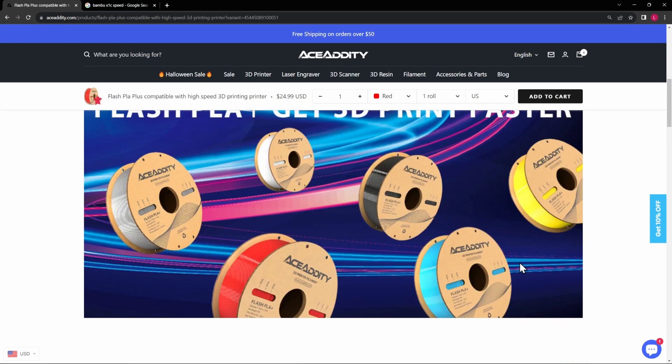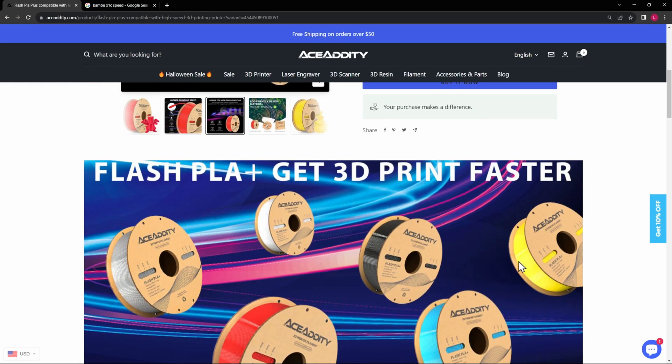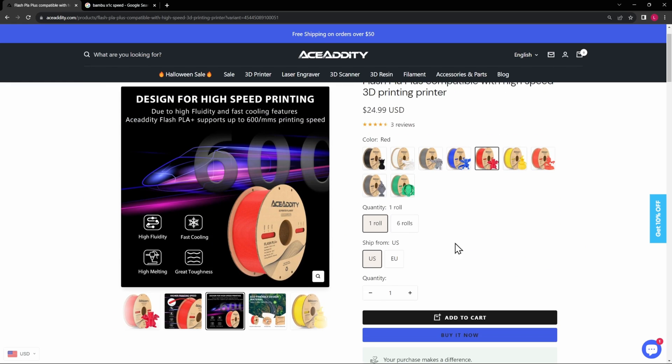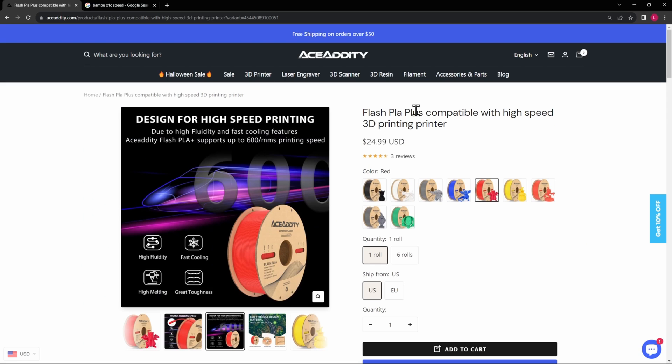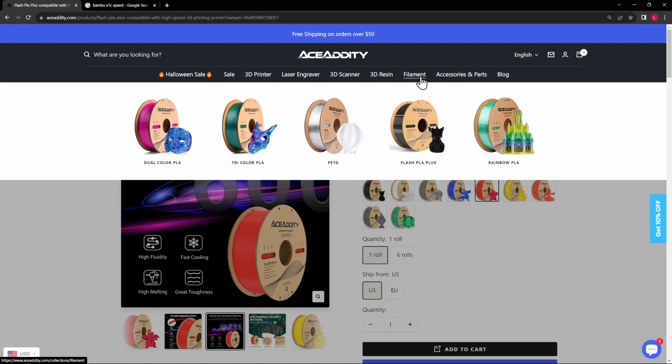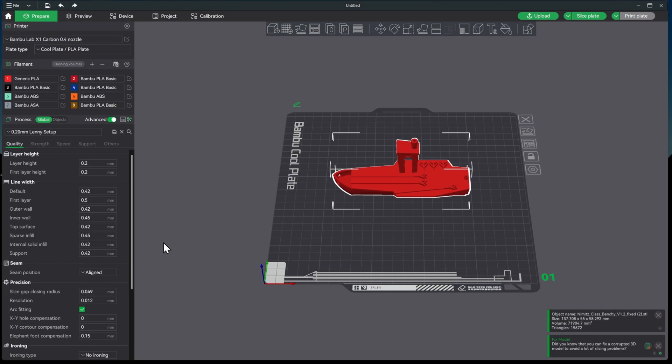All right, so if you're interested in Ace Addity I will leave a link in the description and they do have discounts on six rolls. And they have 3D resin and they have a few different types of filament here, so PETG and then a couple of different dual color, tricolor and rainbow colored PLA.